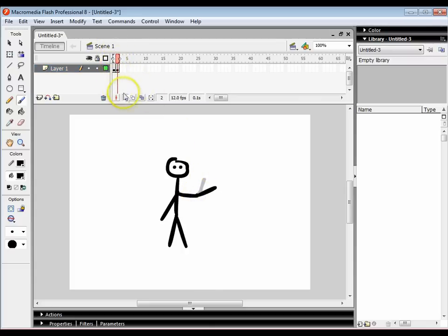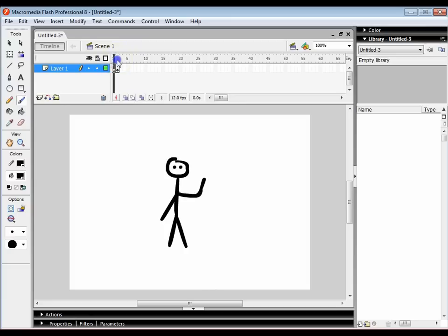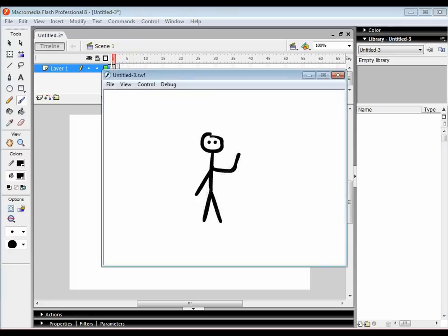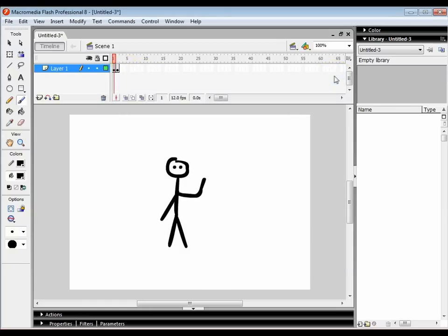I've now got two frames which are slightly different and it creates a waving man. If I want to run it I press control and enter and I can see that my man is waving. That's a very basic stop frame animation.